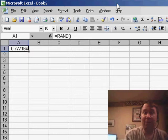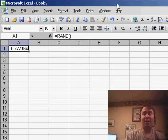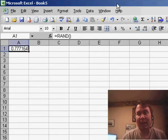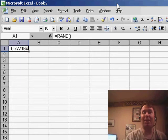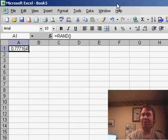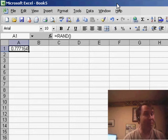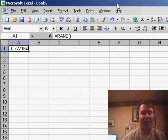Welcome back to the MrExcel netcast. I'm Bill Jelen. Today's question, sent in by Hamilton, is about bingo. Yesterday's podcast we had baseball, now we have bingo.